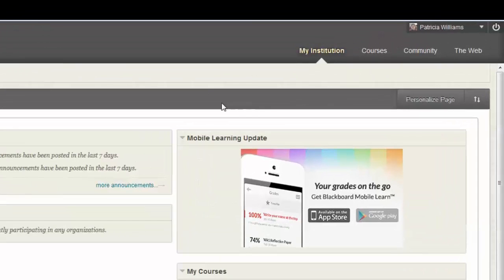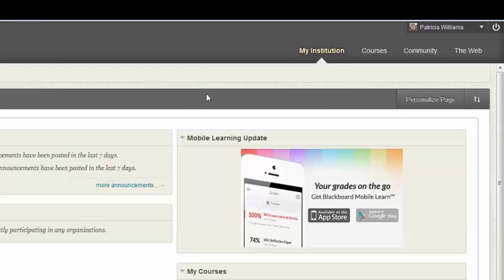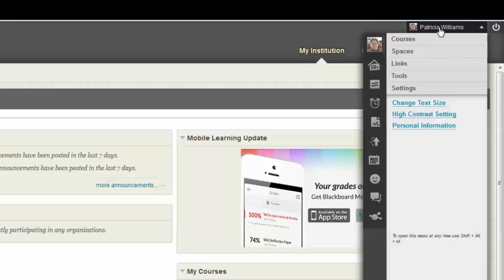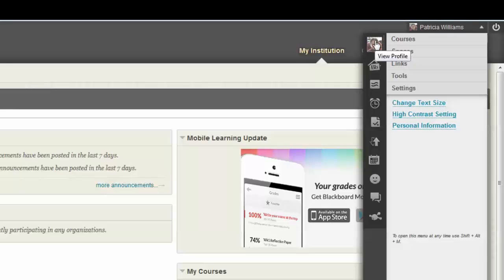So, the first thing that you must do in order to input or change your picture is to go up here to where you have the navigation menu and click on the navigation menu. When it opens up, you should see either an avatar up here in the corner or the photograph that you already have. I click on that in order to get in.